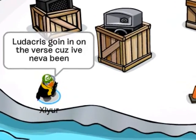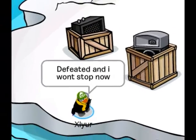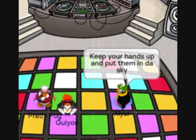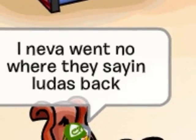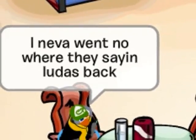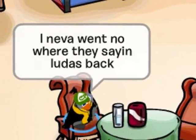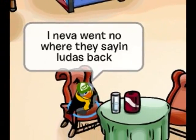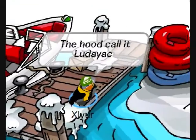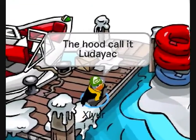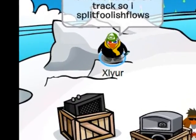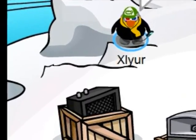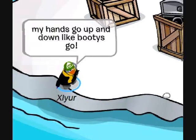Ludacris going in on the verse. Cause I've never been defeated and I won't stop now. Keep your hands up, get them in the sky for the homies that ain't making them, my folks locked down. I never went nowhere, but they saying Luda's back. Blame it on that conjure, the hood call it Luda-yack.